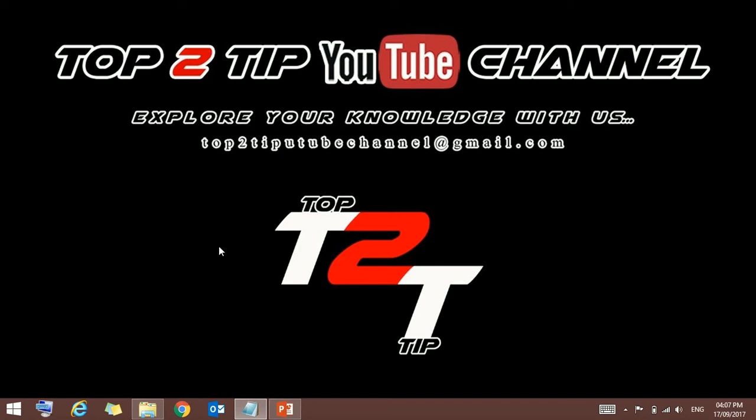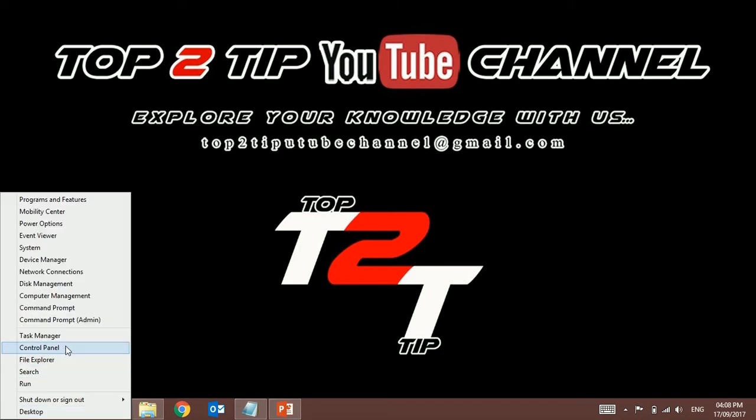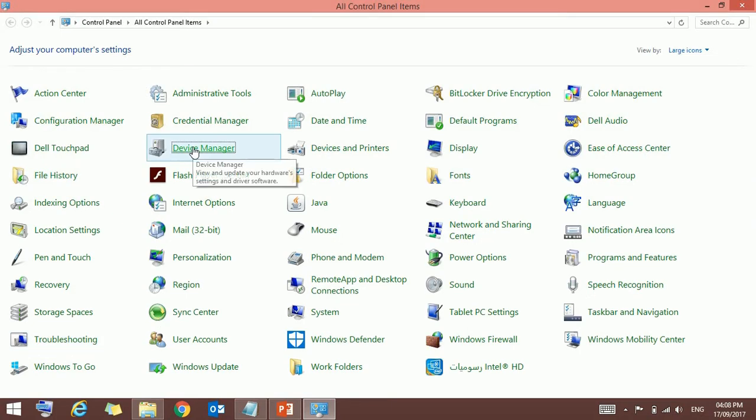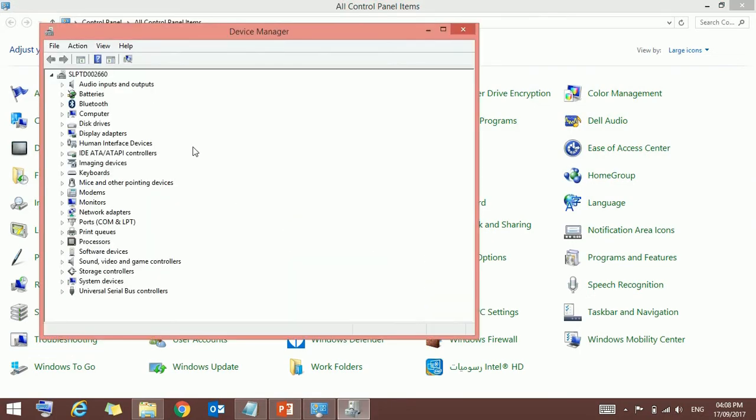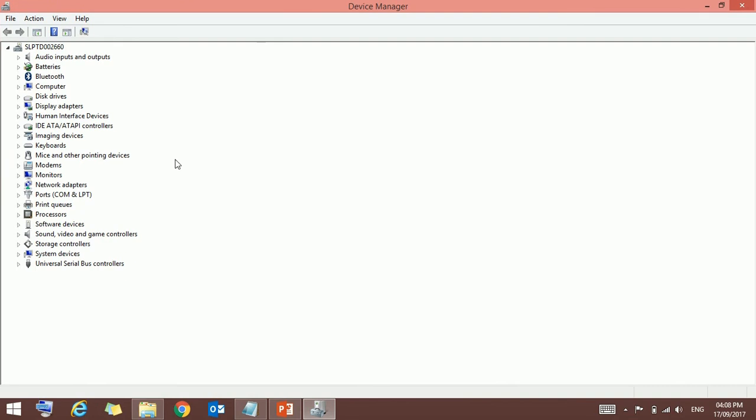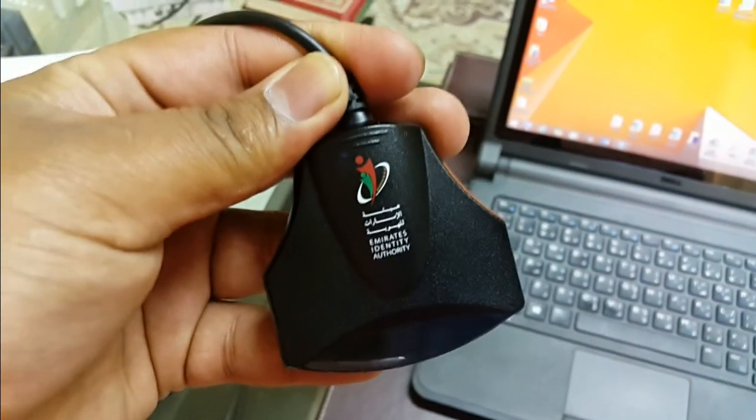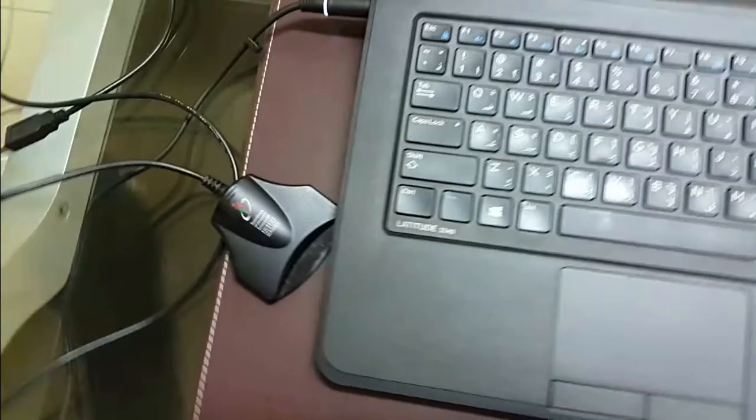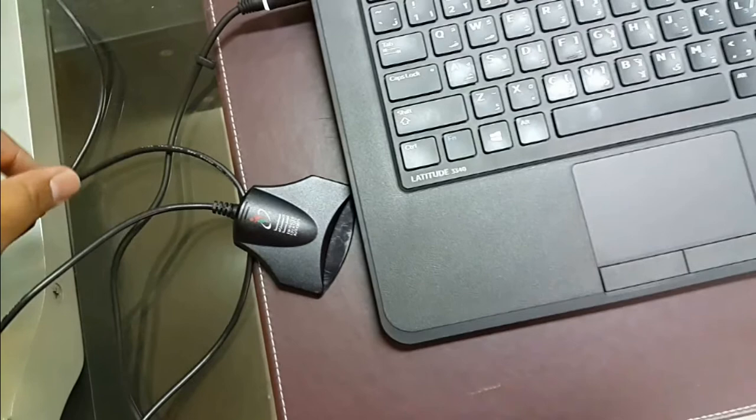For that, I'm just going to Device Manager. Okay, while you are in Device Manager, just connect your ID card reader.